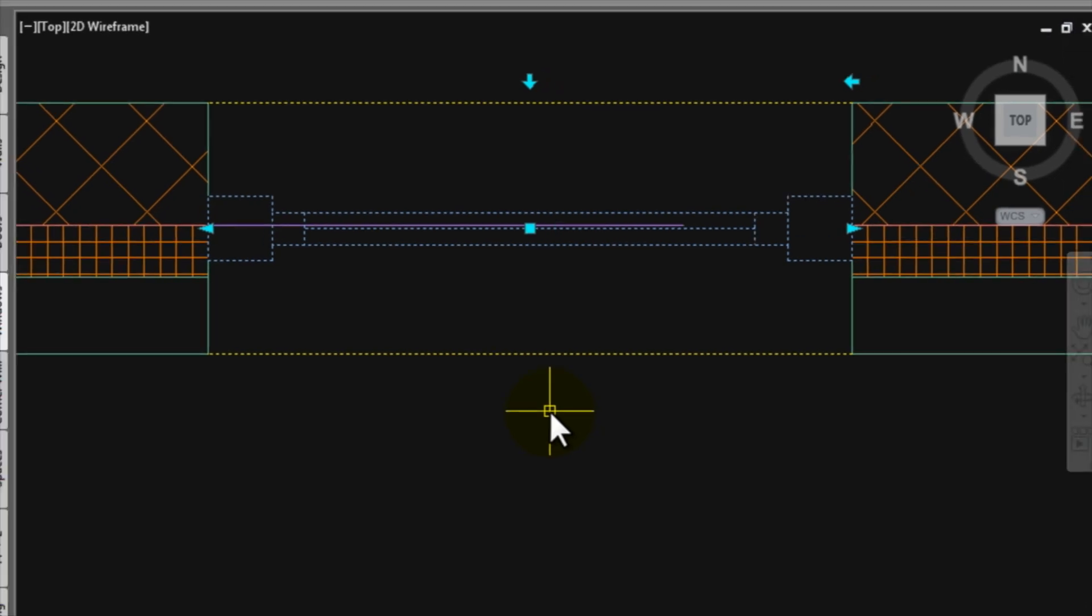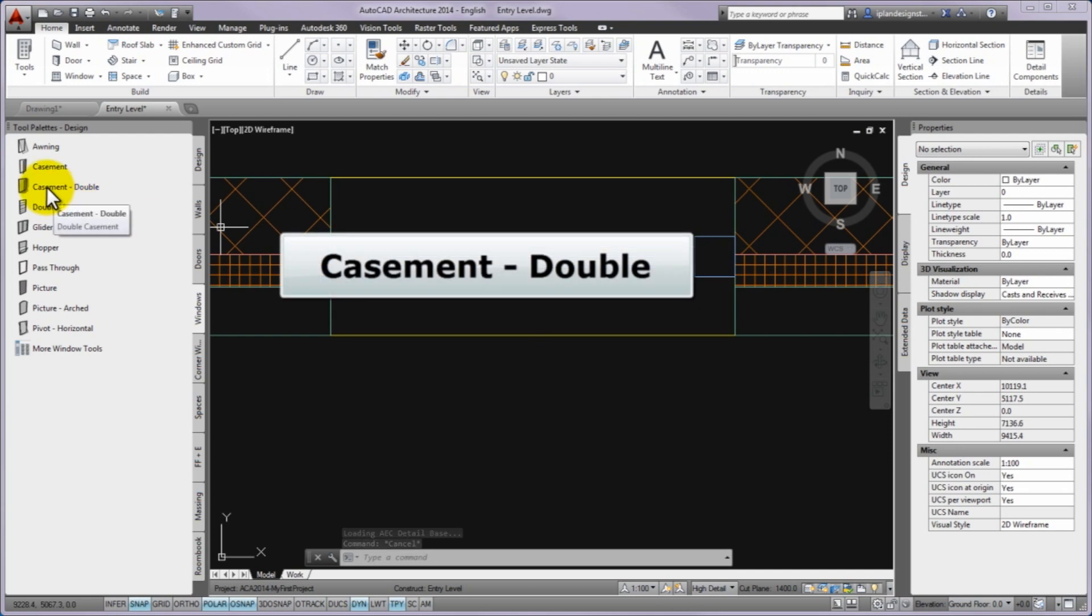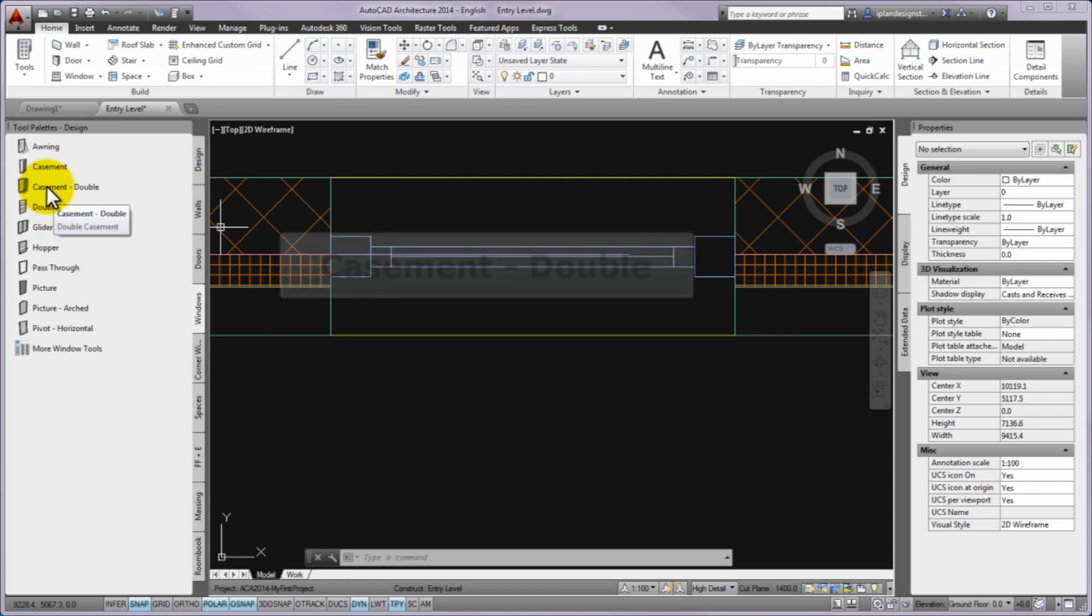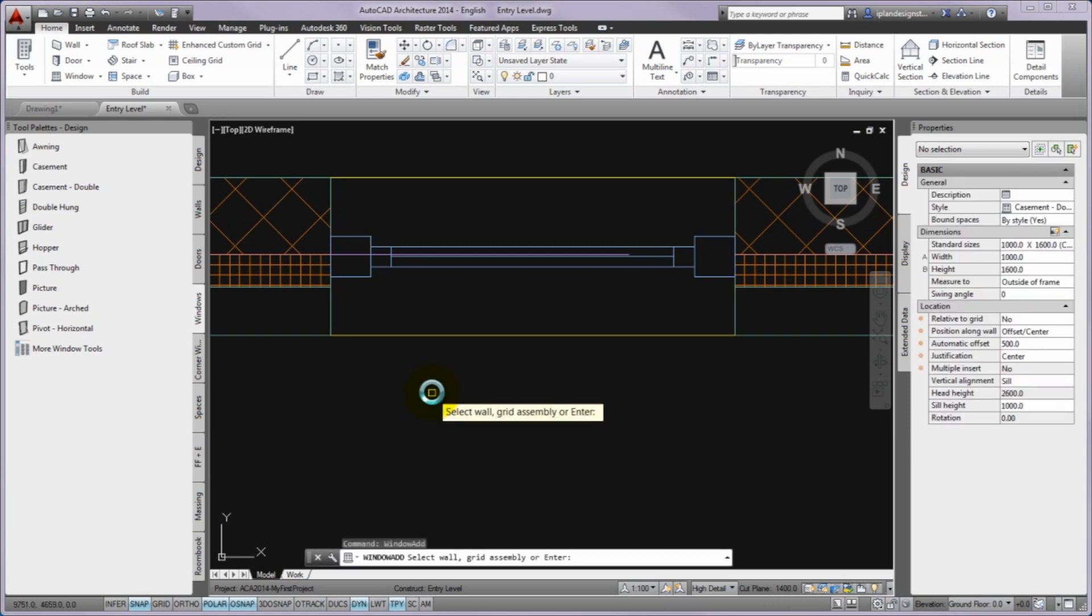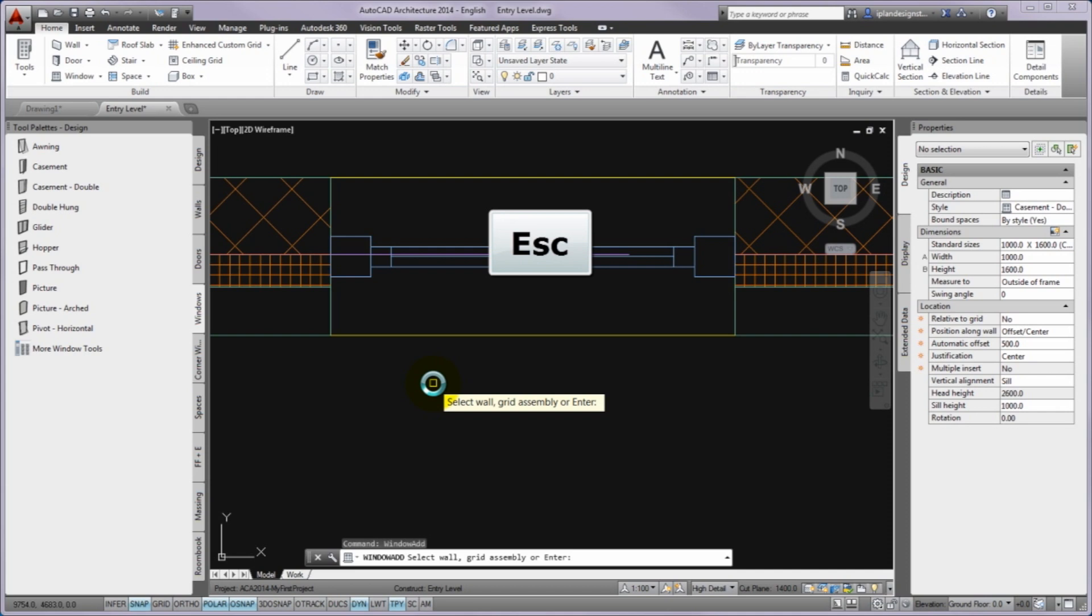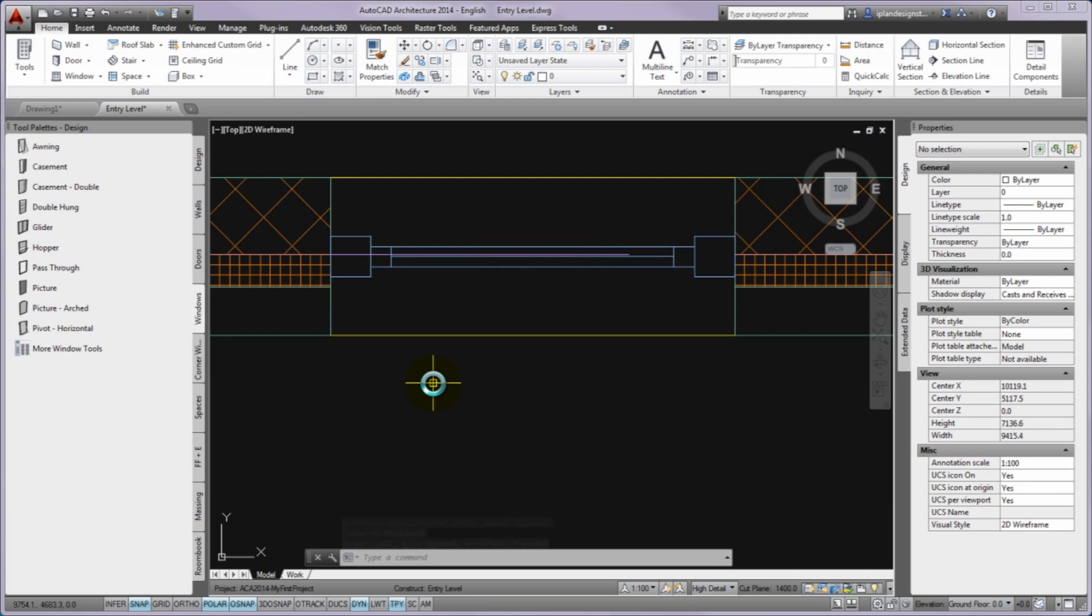Please go out on the tool palettes and from the windows palette drag and drop the casement double window style in the drawing. Dragging the tool into the drawing area you have to wait till the program loads the selected style to the current drawing and then you can ask to select the wall for insertion. Then please press escape to stop the inserting command. With this method you have reached that you have this style windows in the drawing and any existing window can have this style as well.